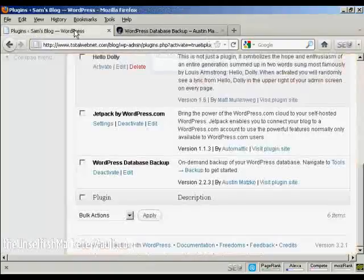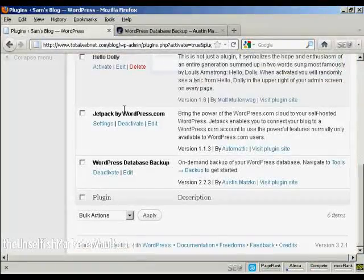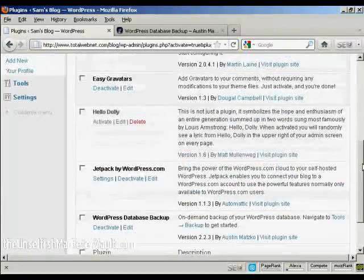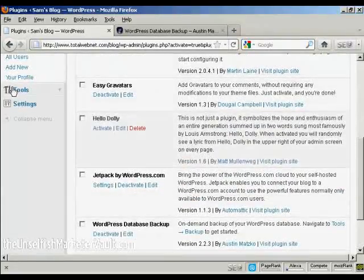You have to download this and install it manually and then activate it. Once it's done, you'll see it here in your plugins menu.